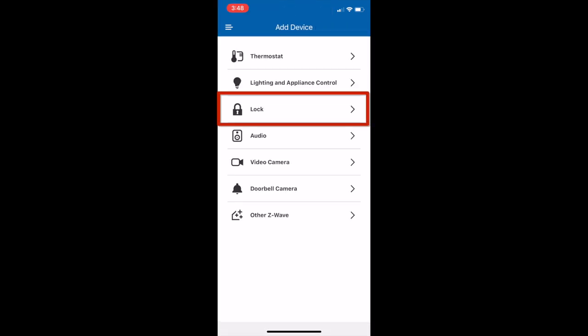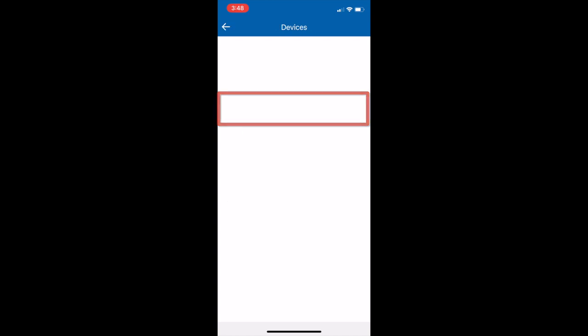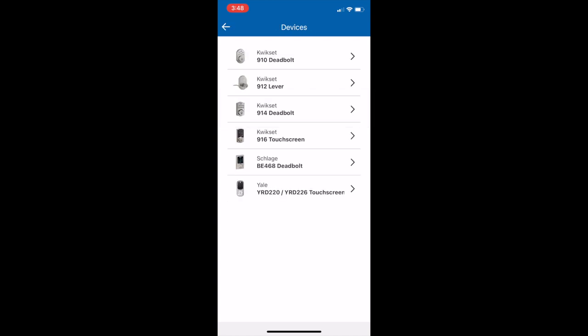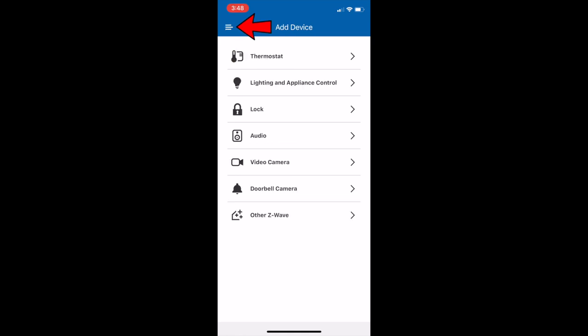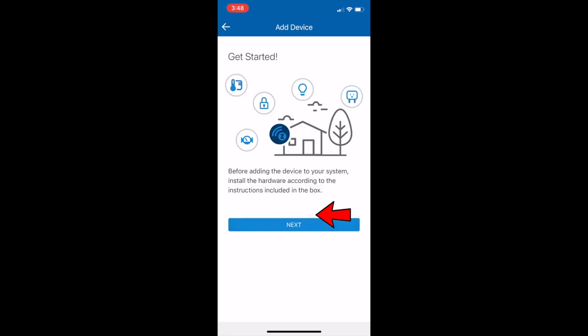You'll notice there is lock as an option, but if you select lock, you're limited to these locks. And mine was an older version, so it didn't have those. So if you're like me and you have the older version, just go back to this main menu and then go to other Z-Wave device.